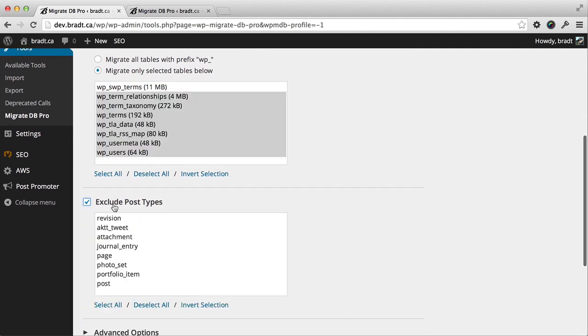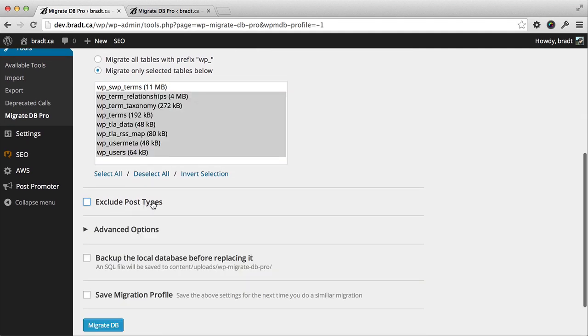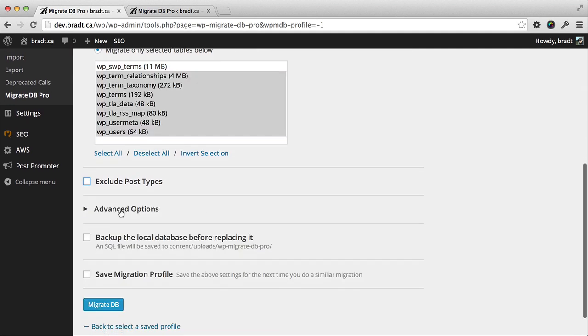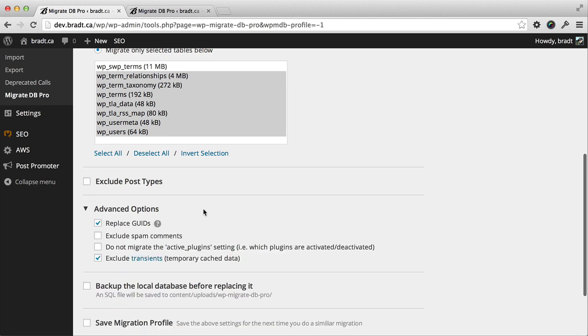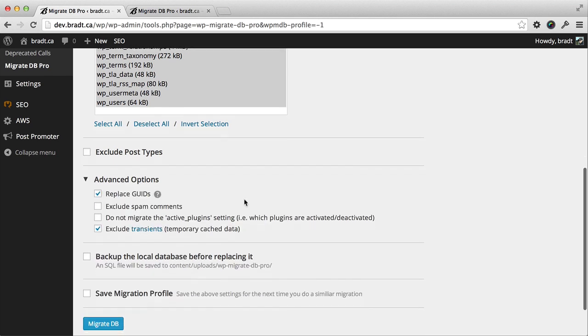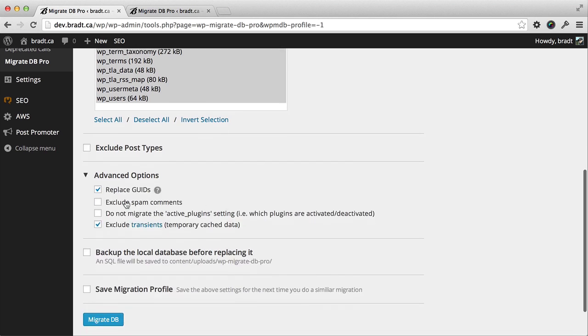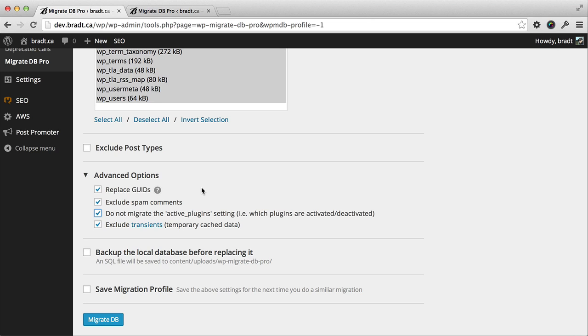For post types, I could exclude some, but I'll leave them all. In advanced options, we don't want to migrate the spam comments. There's no point in doing that. And we don't want to migrate the active plugins setting. We want to keep the plugins that are activated or deactivated the same on the dev environment. I don't want the Amazon SES plugin activated. I don't want SearchWP activated on the dev environment.